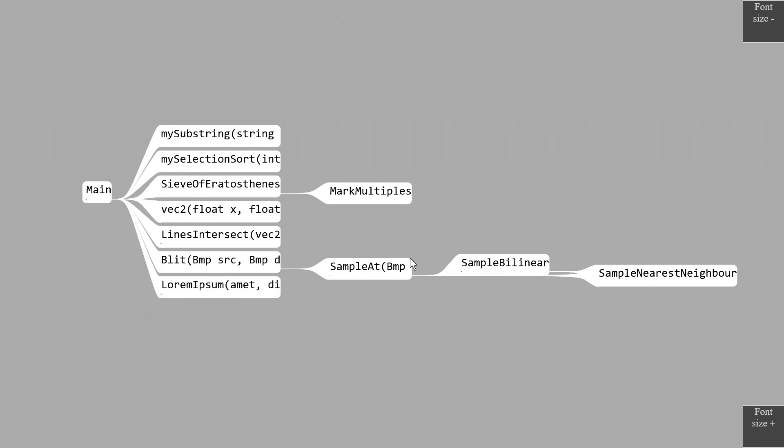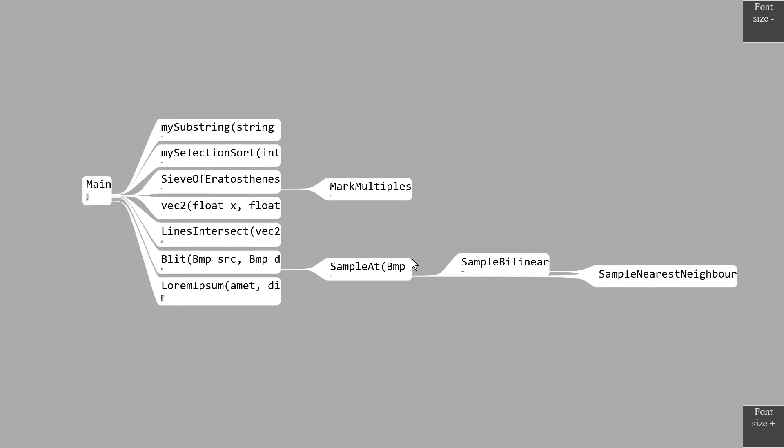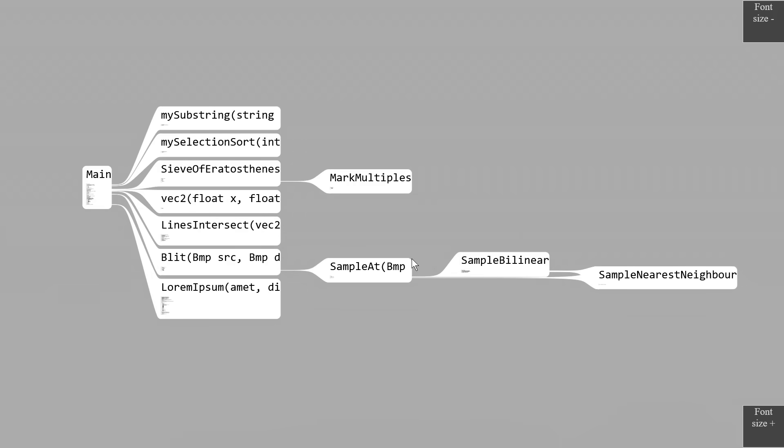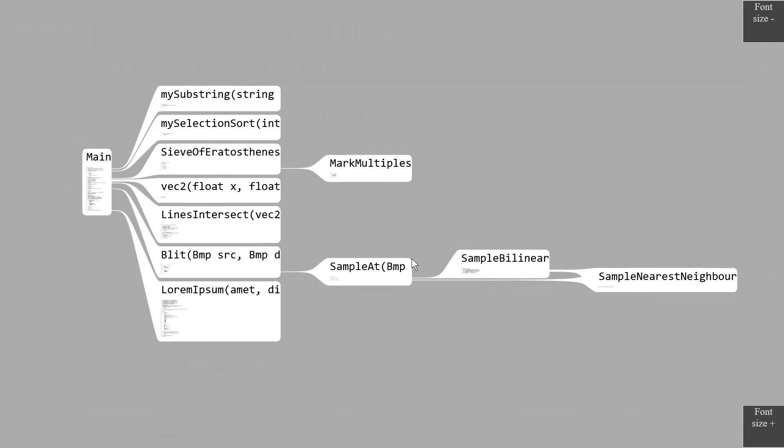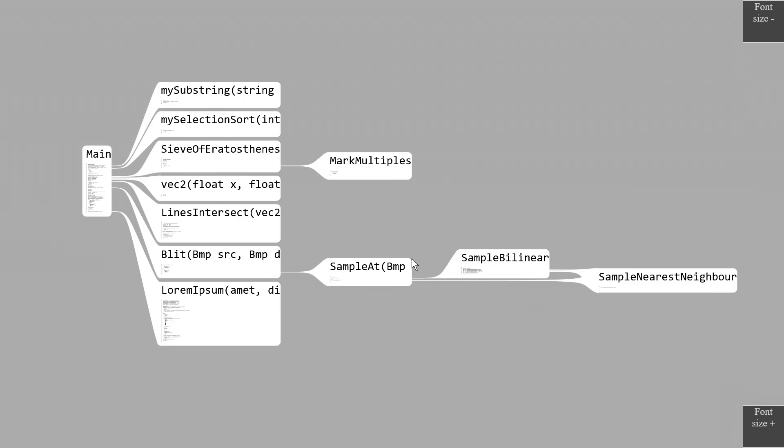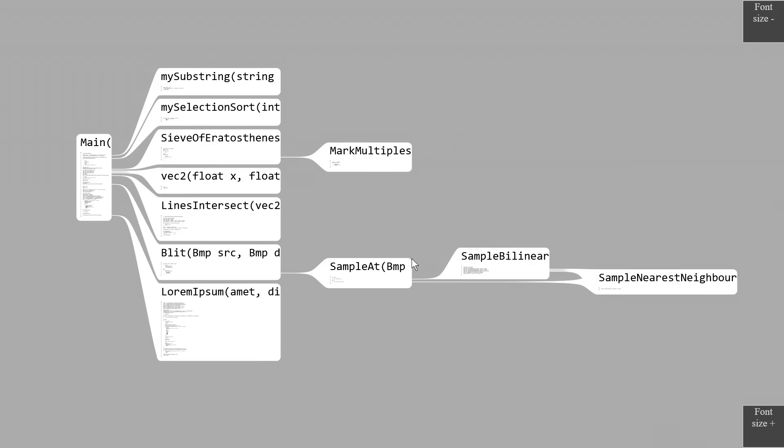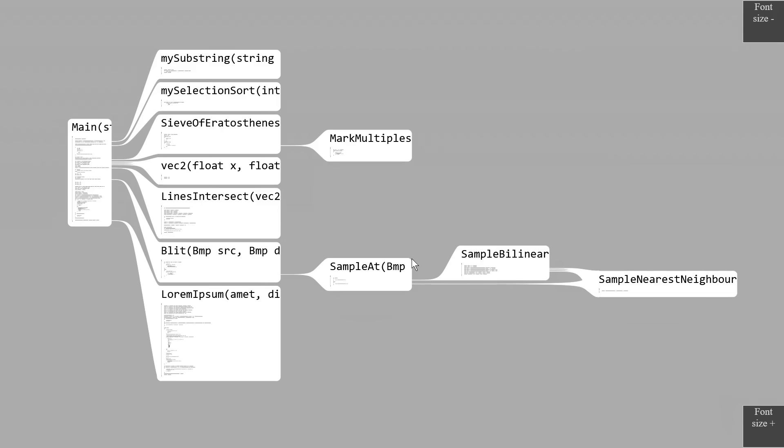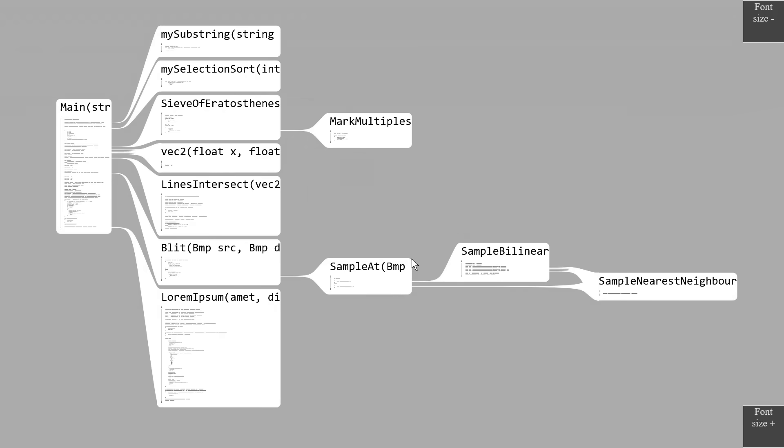Initially, we just see the function names and a bit of the parameter list, but if we zoom in a bit, we start to see the function bodies. Their text is too small to read, of course, but we can see which functions are big and small, which seems valuable. It can already help us with recognition.